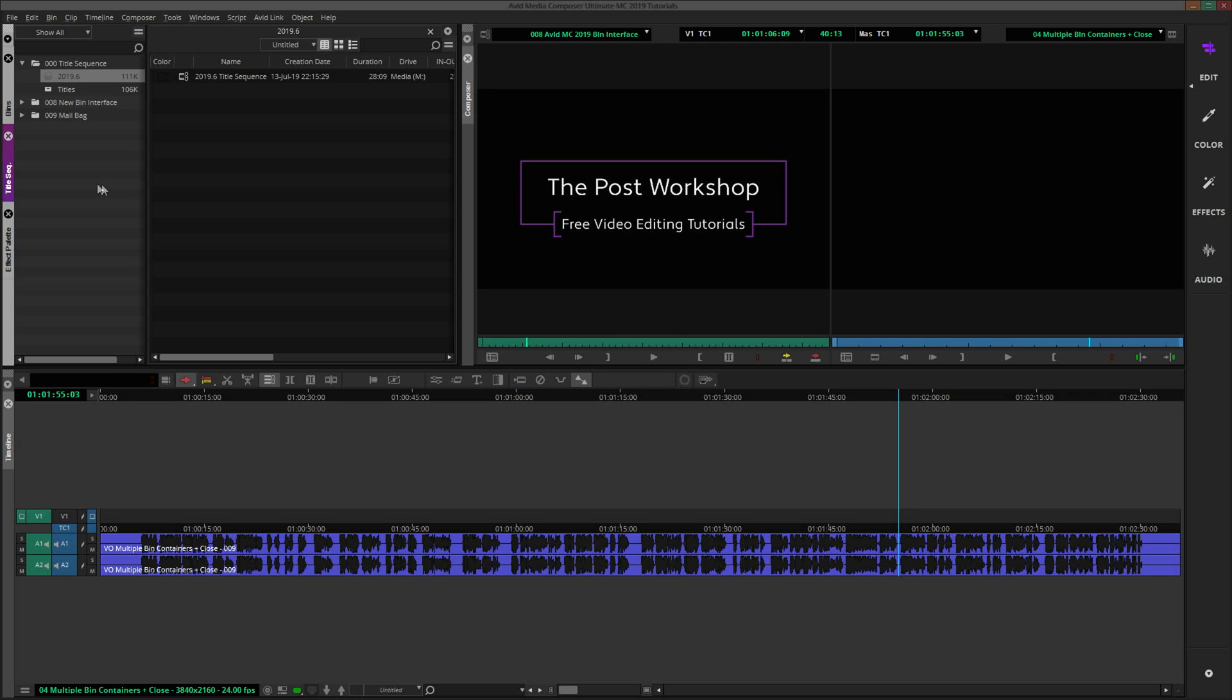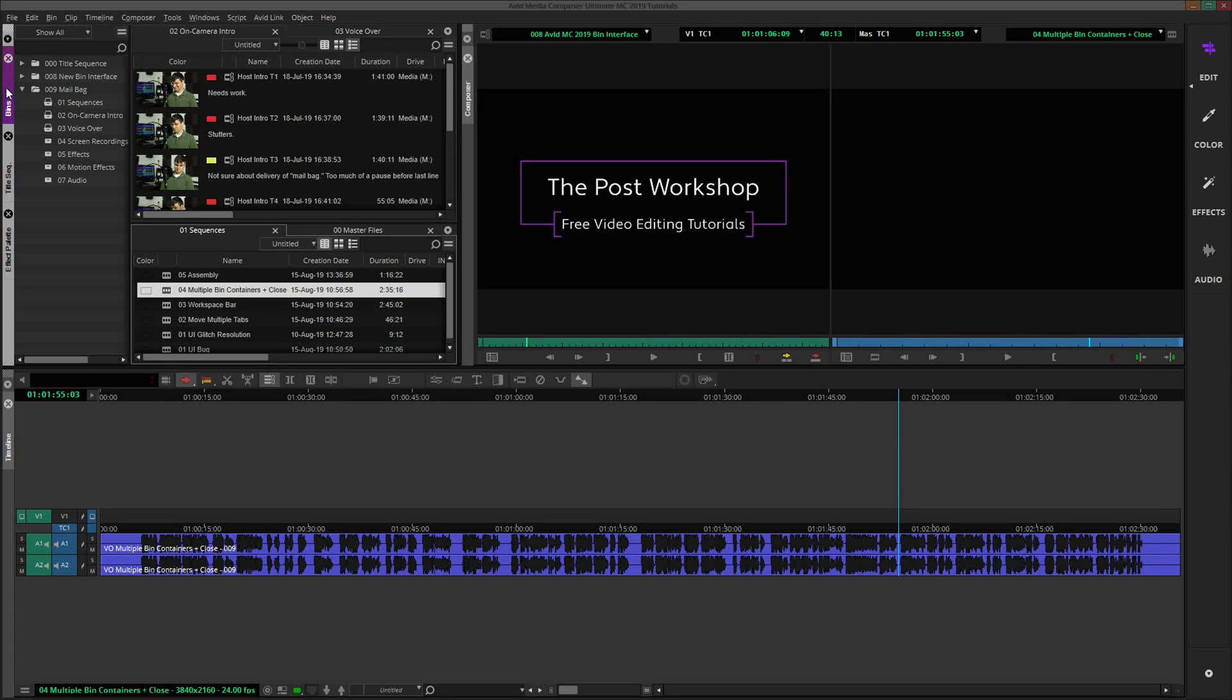There you go. It is possible to open as many bin containers as you need. I feel like we covered a lot of ground in this video. Everything from bug workarounds to interface preferences, feature requests, and even going further with concepts introduced in previous tutorials. If anything wasn't clear, or if you have more questions about Media Composer 2019, please don't hesitate to ask in the comments below.